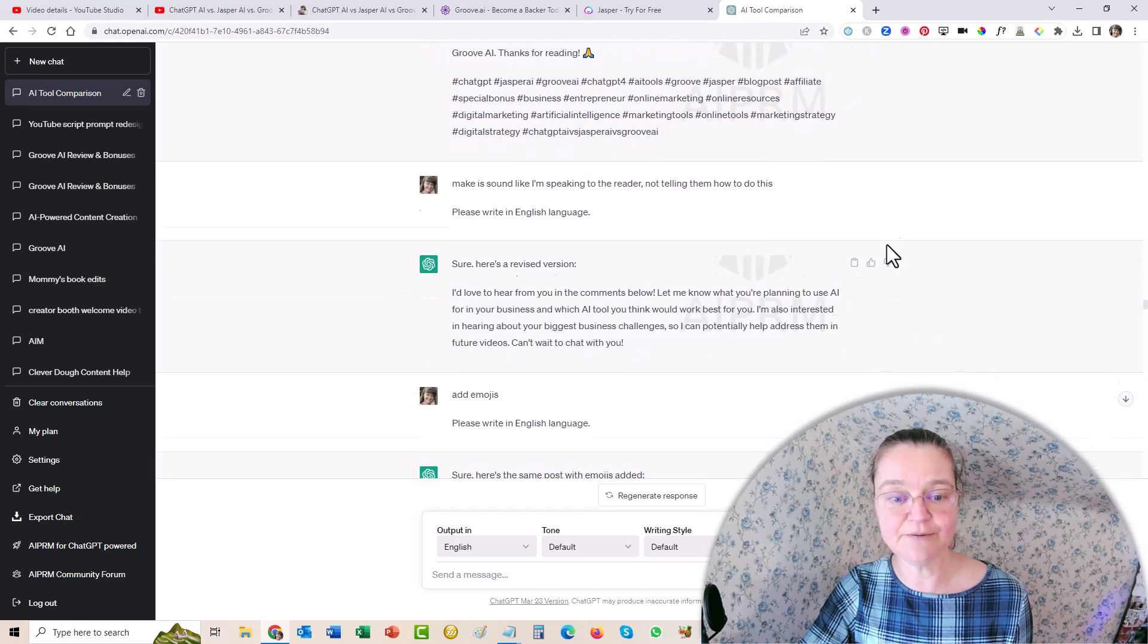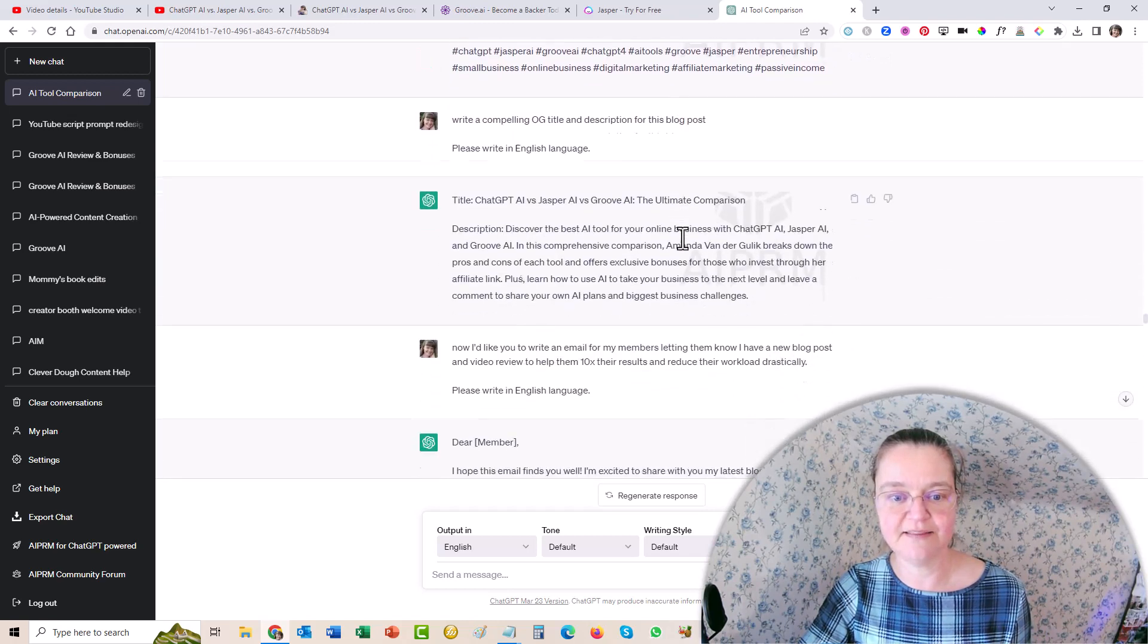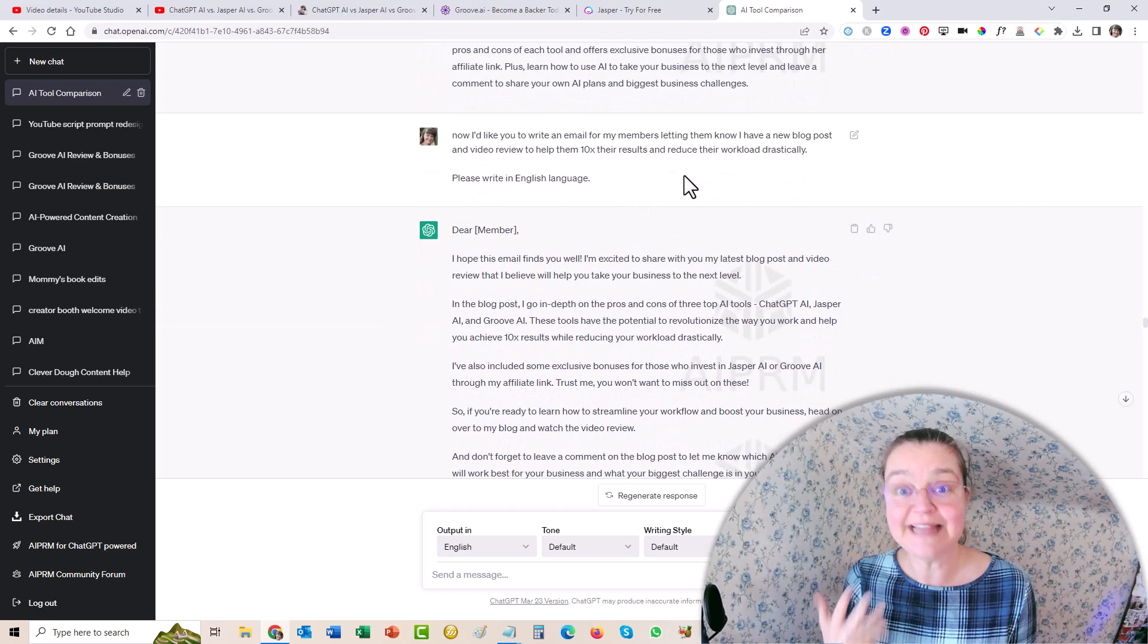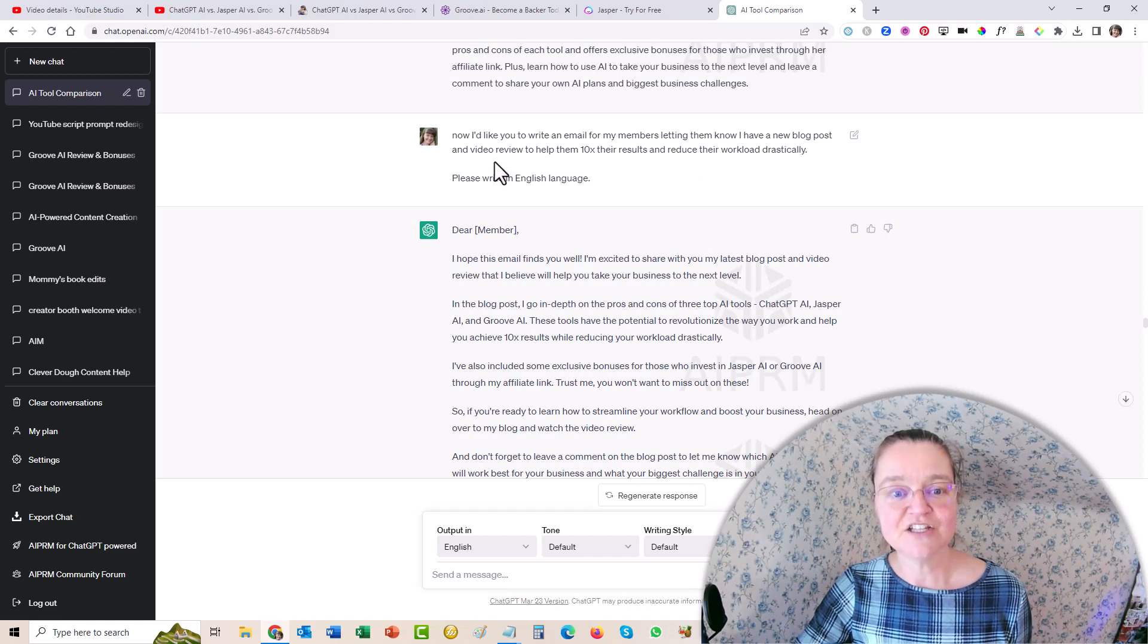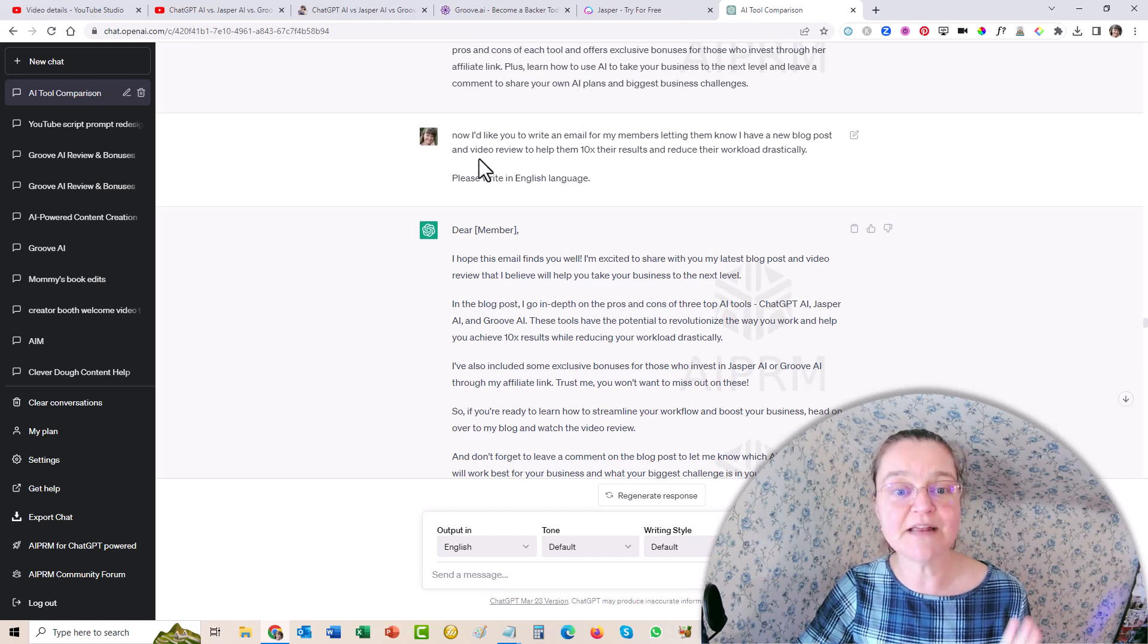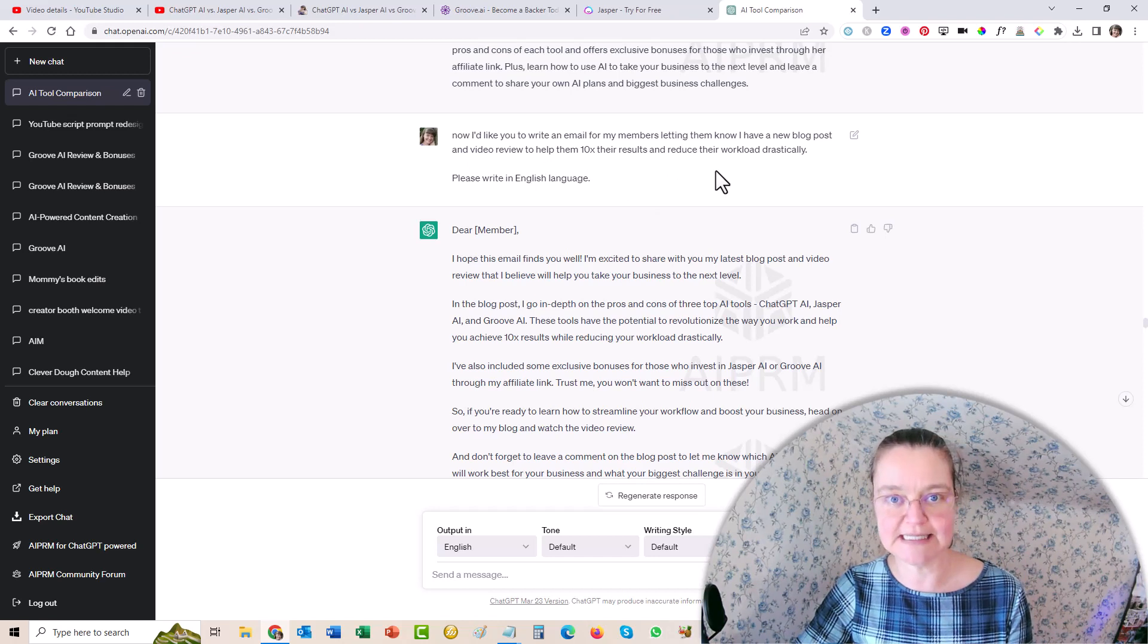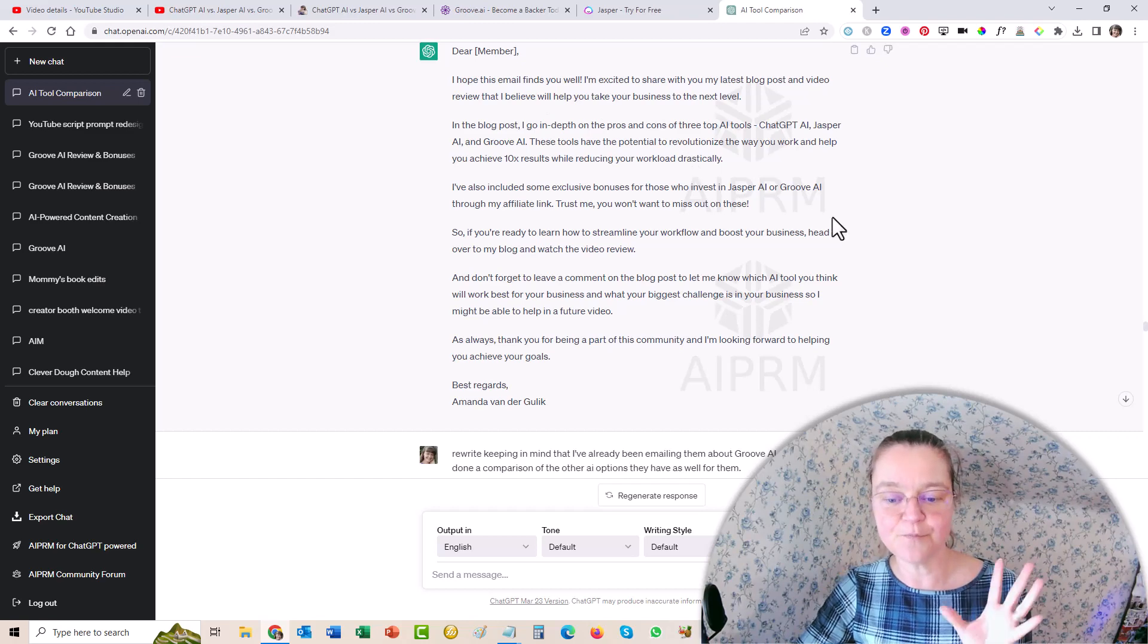But of course, then the next thing was, okay, so oh yeah, I added the emojis, you can see that in there. And then I'm like, okay, now I'd like you to write an email to my members, letting them know that I have a new video ready for them. And I added a little bit of information, like, so now I'd like you to write an email for my members, letting them know I have a new blog post and video review to help them 10x their results and reduce their workload drastically. So that's the context of the email. And here it was, and it wrote it all out.